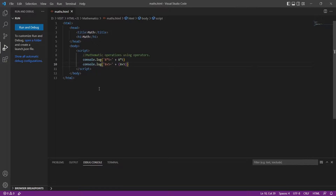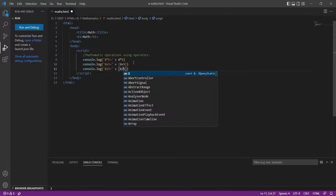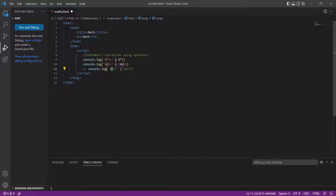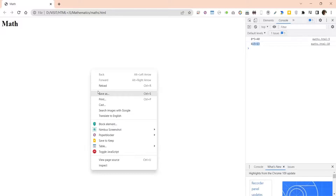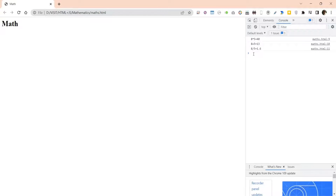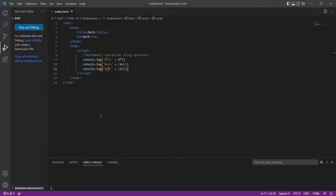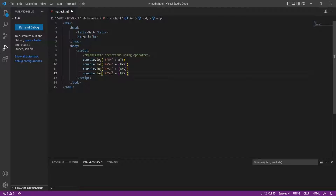Division is performed using the division operator, represented by a forward slash. The minus sign is used for subtraction — this operator subtracts one number from another.